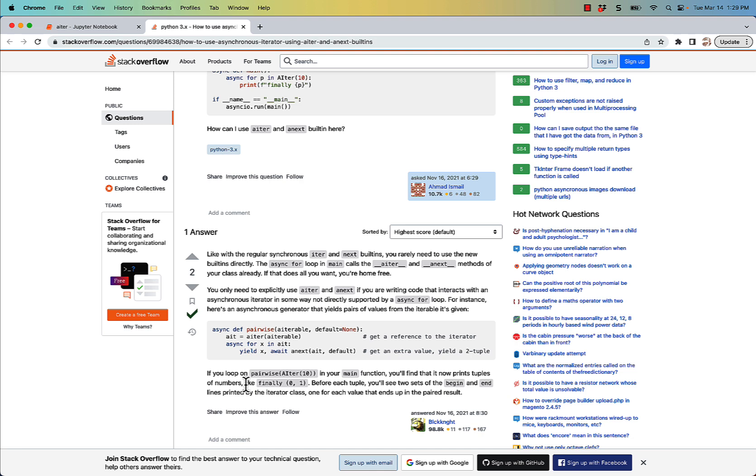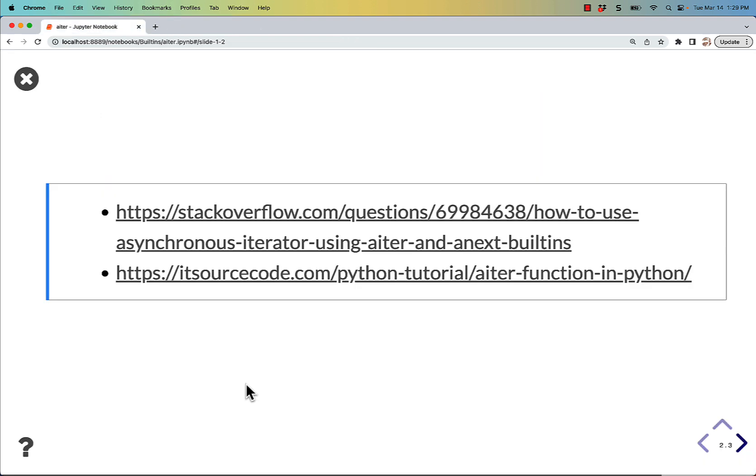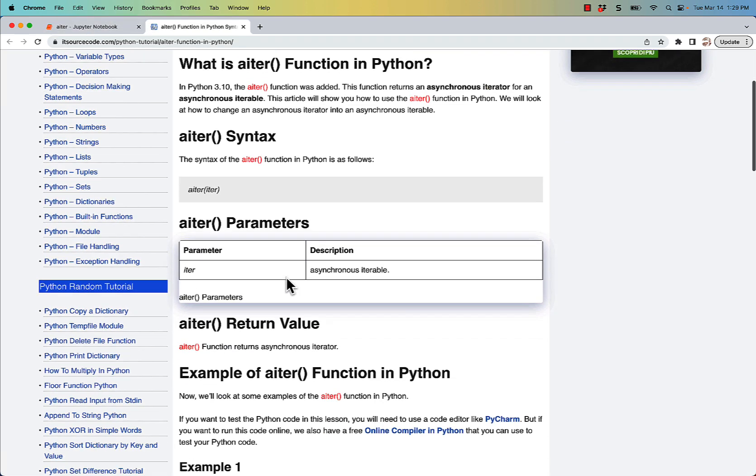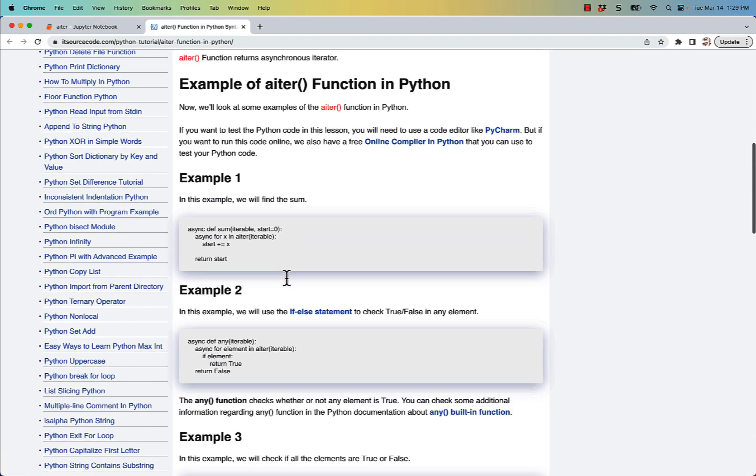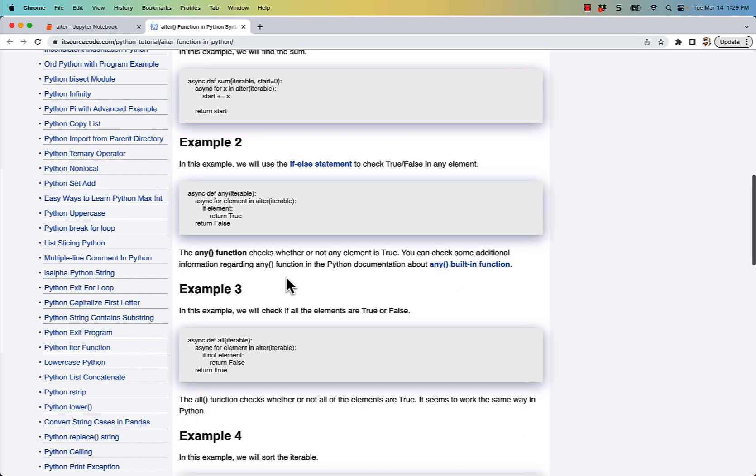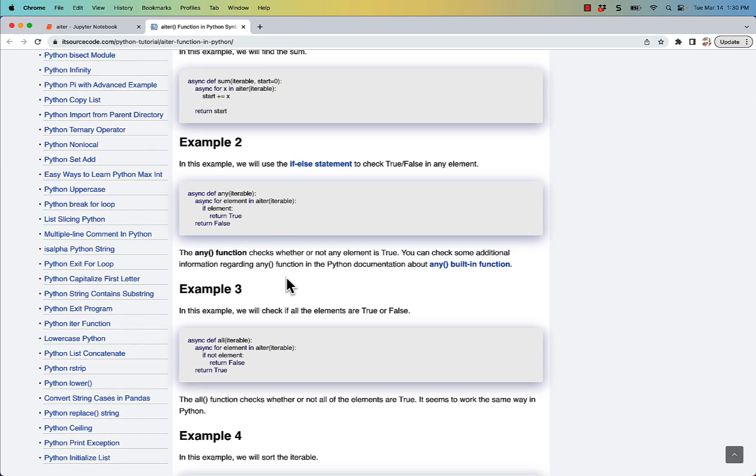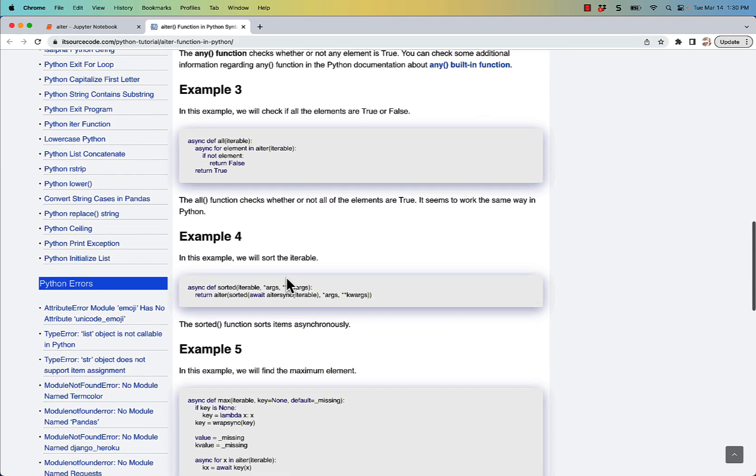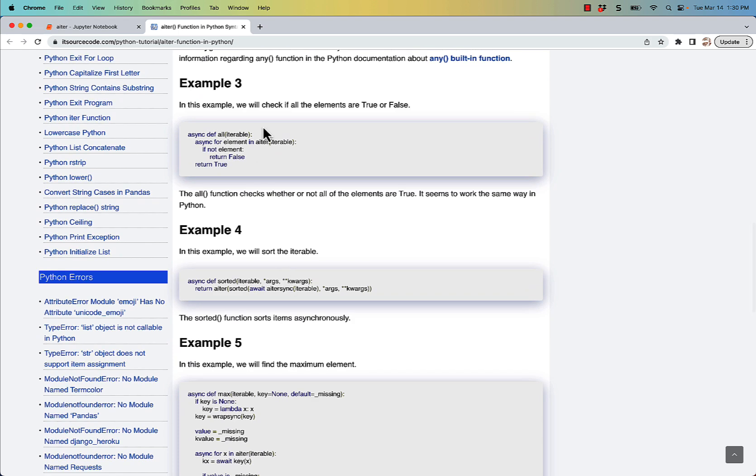But for the most part, you actually won't be using that. I found this website called itsourcecode.com that has several examples of using it directly. But for the most part, nobody actually does this. I'm not even sure these are good examples.